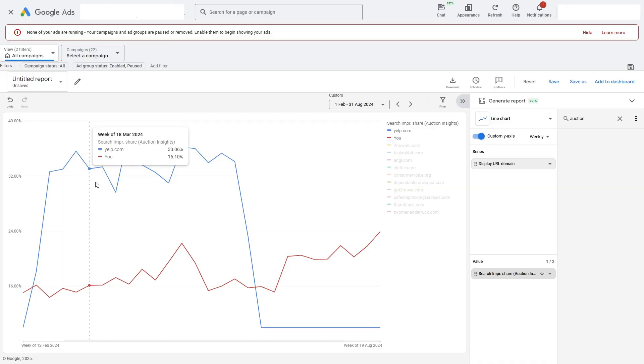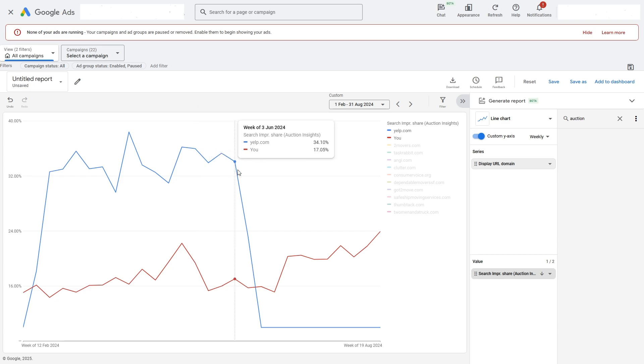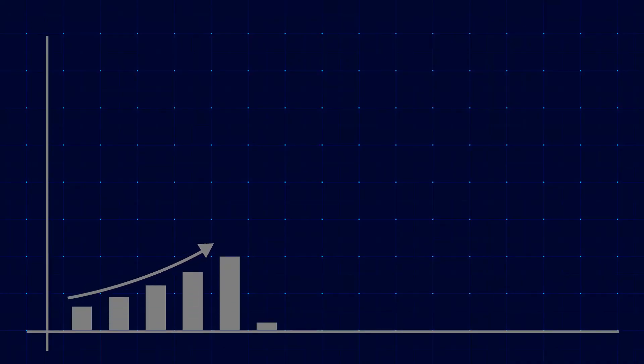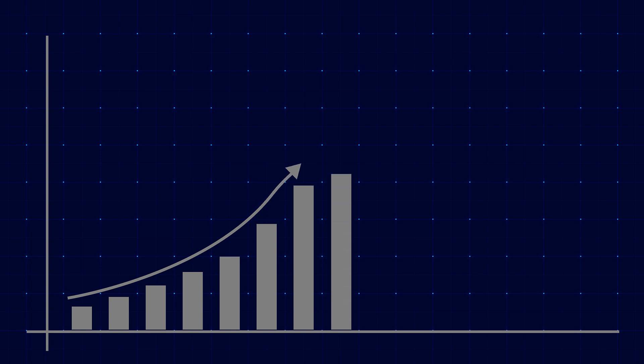Competitor research with the Auction Insights Report should go way beyond just identifying your competitors and looking at their impression share. So today, what I want to take you through is my framework for analyzing the Auction Insights Report and how you can use it to make changes, improve your campaign performance, and spot really crucial trends that can make or break your campaigns.